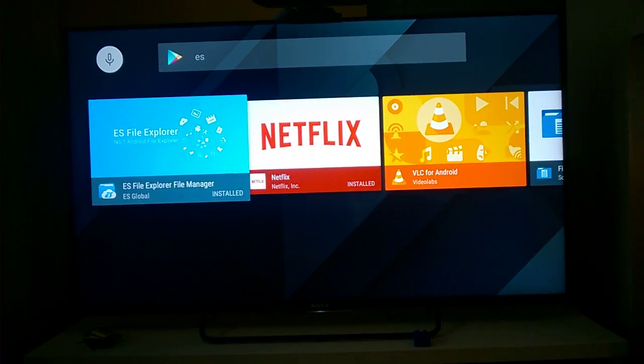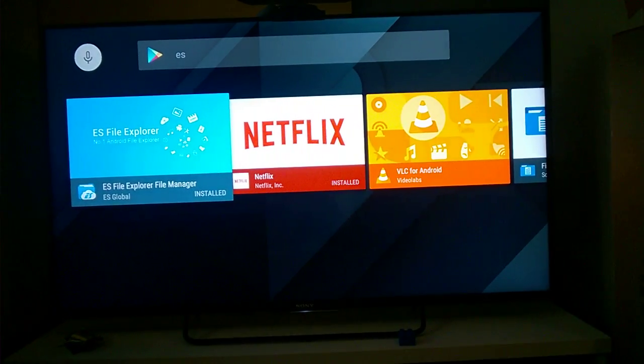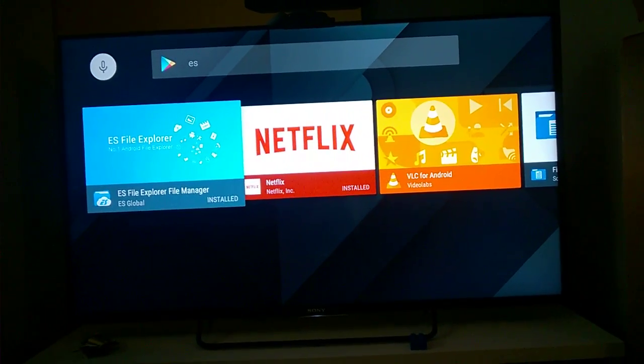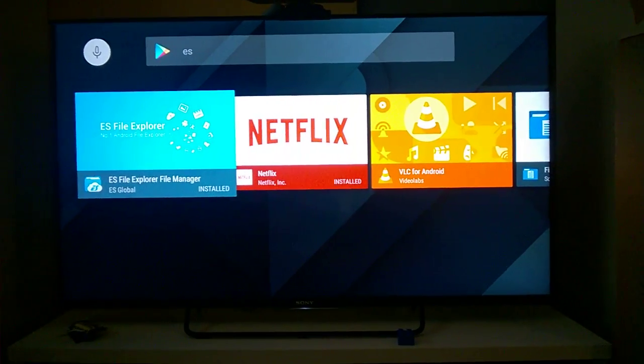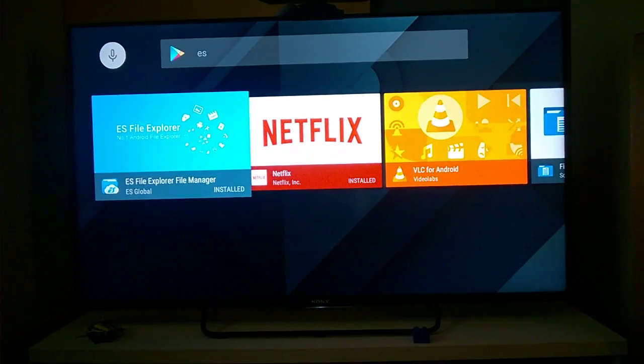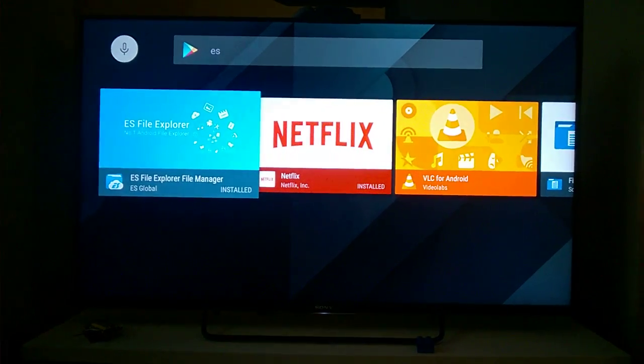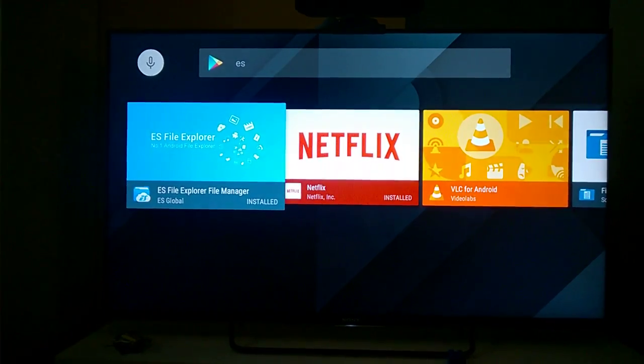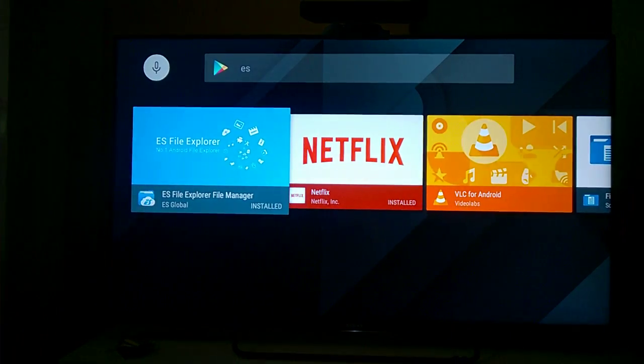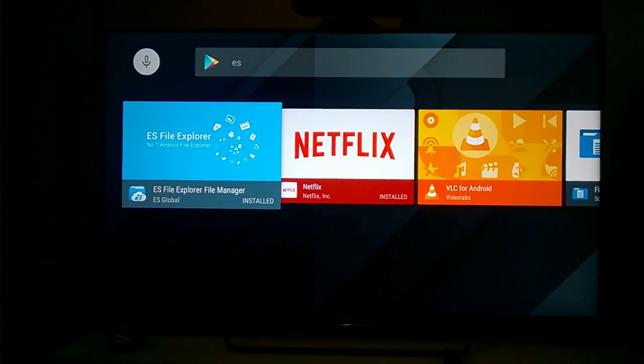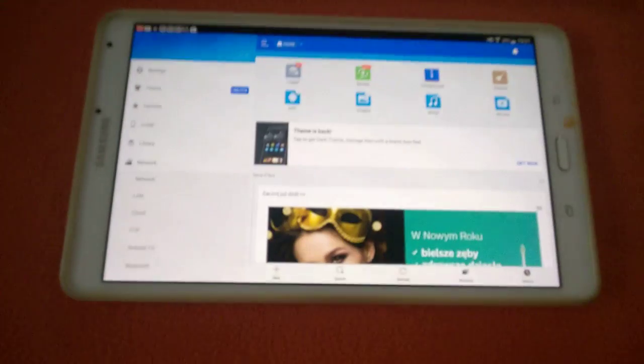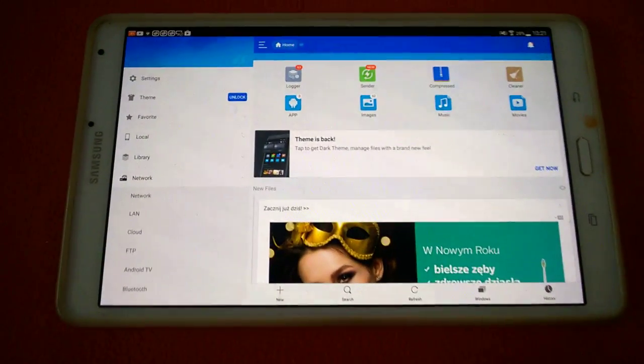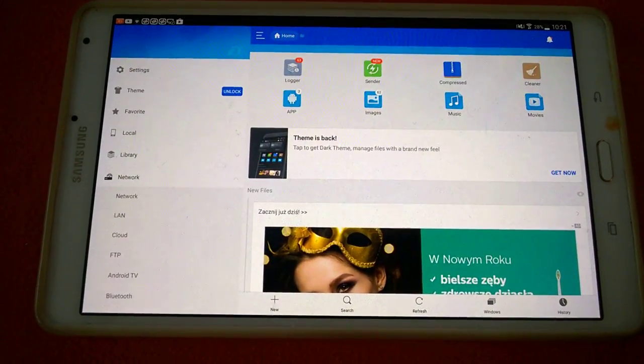In this example I will install the application Any.Do which is not in the Google Play on the TV. So I install ES File Explorer on my TV. Now it's done. And ES File Explorer on my tablet. Everything is OK.